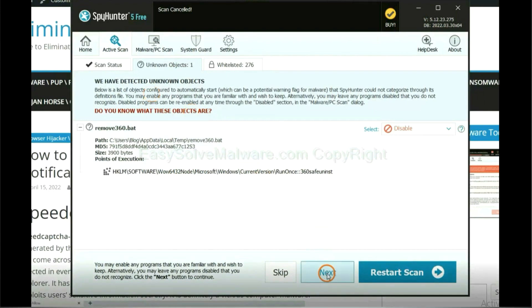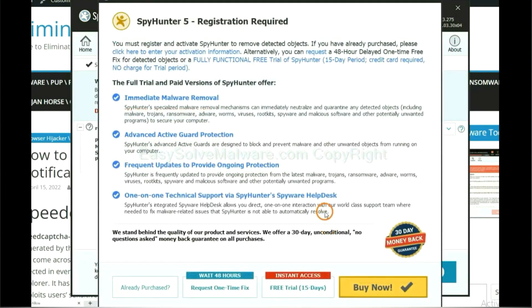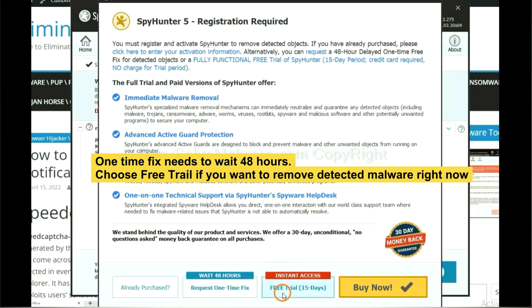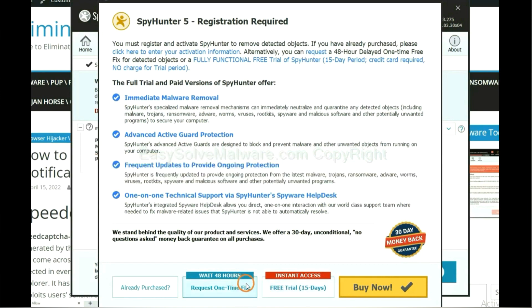When the scan complete, click next. The one-time fix will need you to wait 48 hours. If you want to remove all the detected malware now, you should choose free trial. It will solve all your problems.